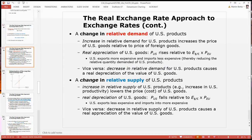We generally identify two sources. The first one is the relative demand for domestic products — when we say US, we actually mean domestic, whatever the home country is. So if other countries start demanding more products, more domestic products, this results in an increase in the price of the domestic products, simply because there is more demand for them. You can think about this as an expenditure switching effect for the domestic products.